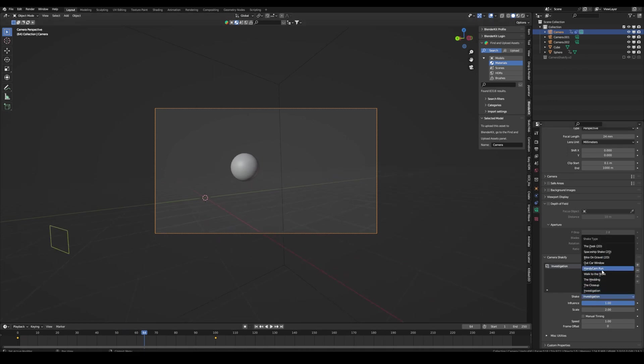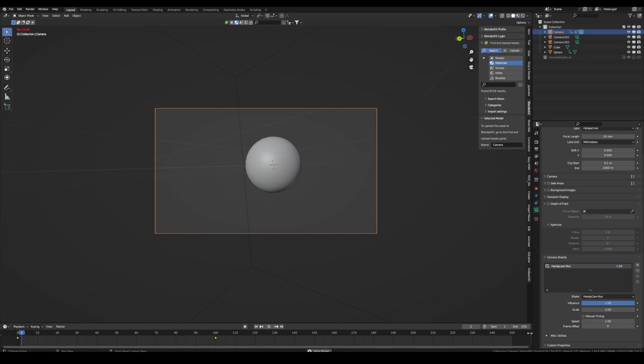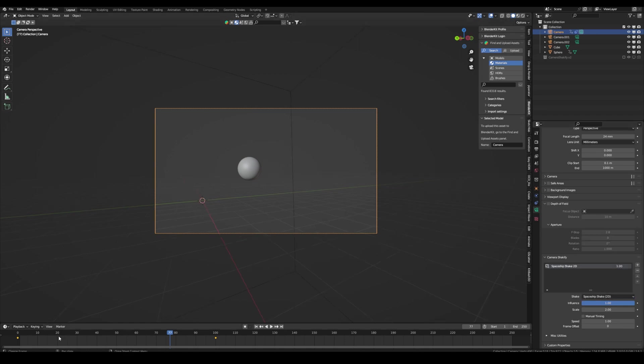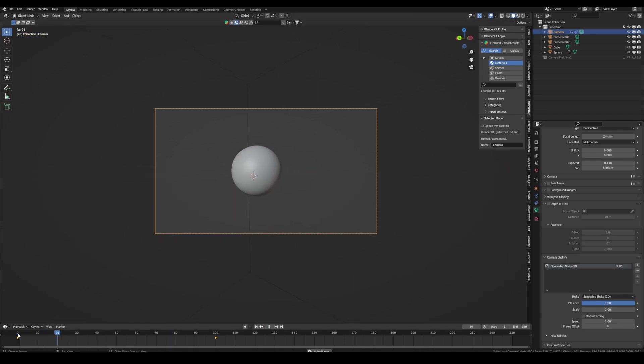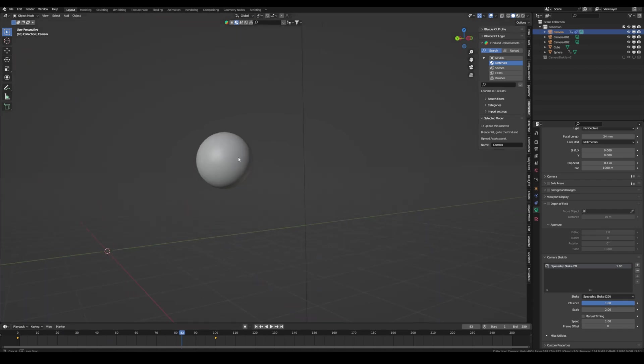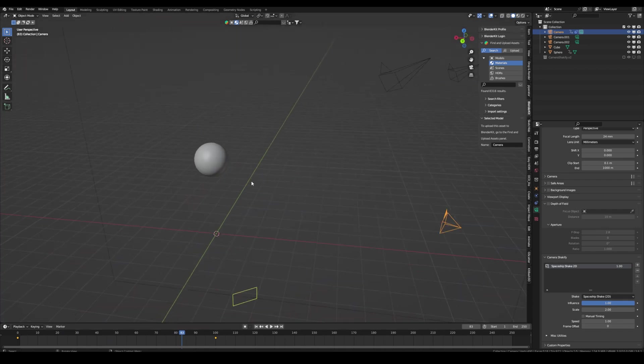And there are also other presets, like for example, a handycam run. It's like if you run with a phone in your hand or a spaceship shake. It's a really cool add-on if you want to master the camera shake.